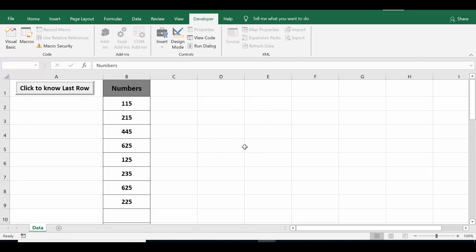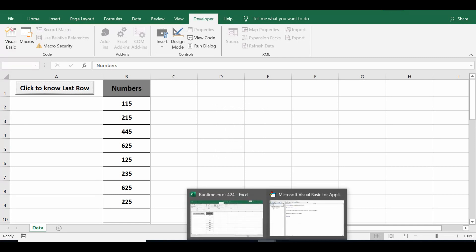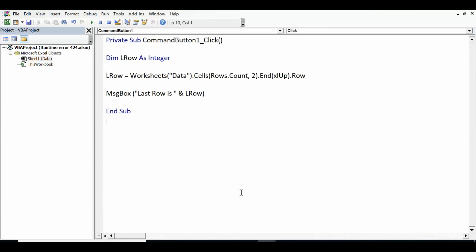Let me go to VBA editor window again. So this is how we can check our VBA code to identify runtime error 424 or object required error.